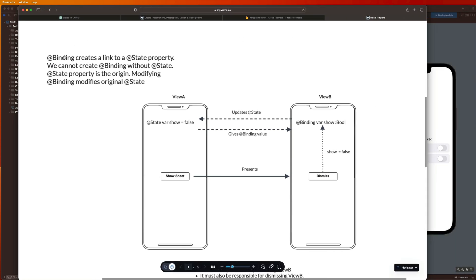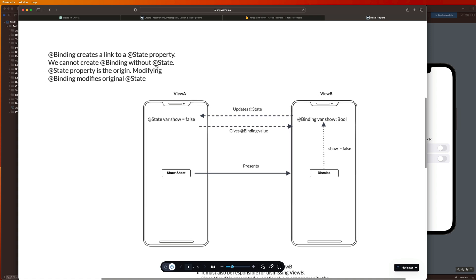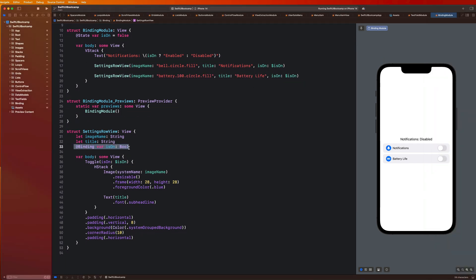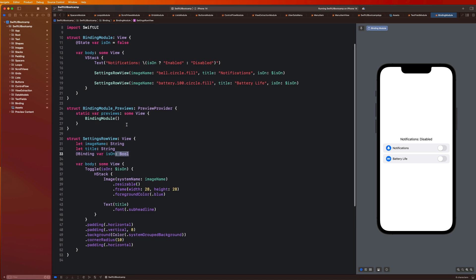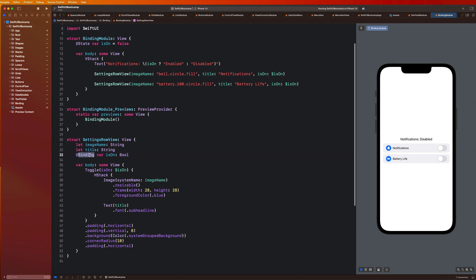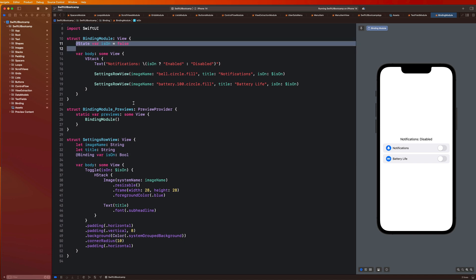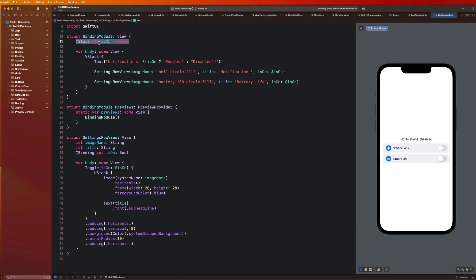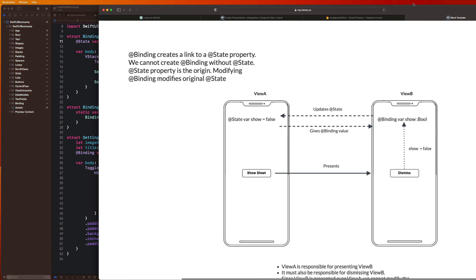A binding property creates a link to a state property, guys. We can't create a binding without a state property. So that's why we didn't give our binding property a value here — the value for a binding property has to come from somewhere else. So you just set it up and say what type of data you want it to be, but it has to be supplied a value from somewhere else because it's bound to another property. That's what binding means here. We are creating a link between this state property and this binding property. So when I change this property in this view, because it is bound to this state property, it will in turn modify this guy.